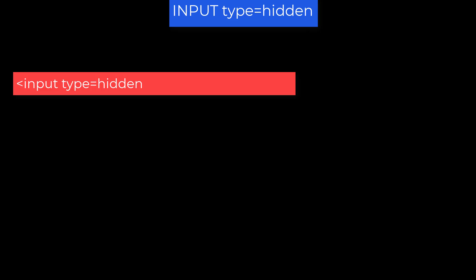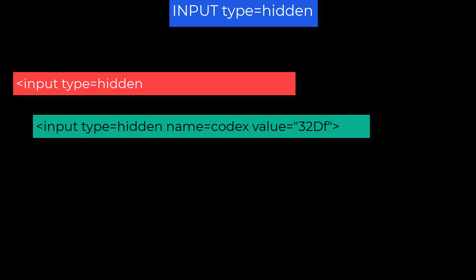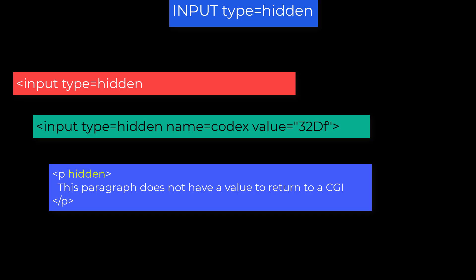Input type equals hidden. This version of the input element is essentially a text element the user never sees. It's used to pass back data to the CGI, data not from the user, but data driven by the application. This is not the same as the hidden attribute because non-control elements do not have a value to pass back. Only control elements have values to send to a CGI.